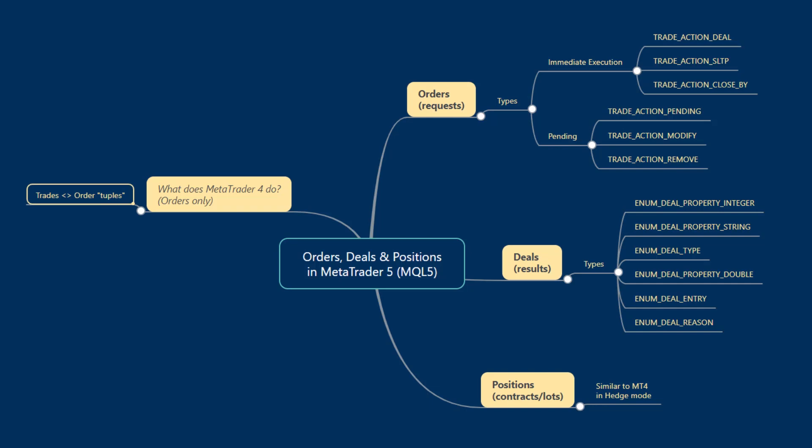Great, welcome back to this tutorial series on migrating from MQL4 to MQL5, serving as guidance for algorithmic traders and developers. So far in these tutorials, we've covered how to access symbol information and how to access historical OHLCV data, as well as bid and ask prices, highlighting the key differences between MetaTrader 4 and MetaTrader 5.